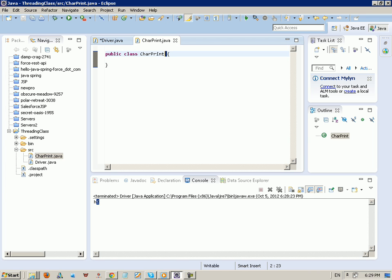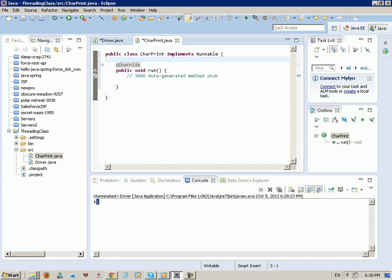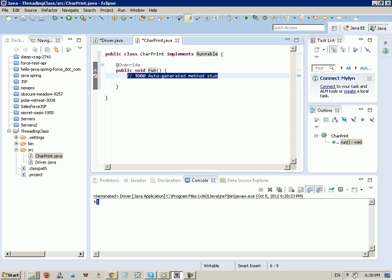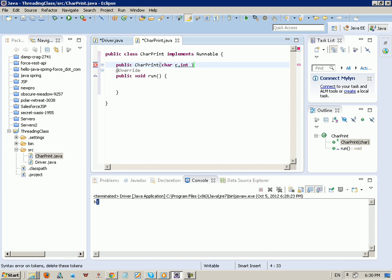The first thing about threading is that a thread class implements the Runnable interface. We need to generate the unimplemented method, which is the run method. When you make a new thread and call the start method, it calls the run method — that's very important. Inside the constructor, 'public CharPrint', we want to pass a char 'c' and an int 'n' representing the number of times to print.